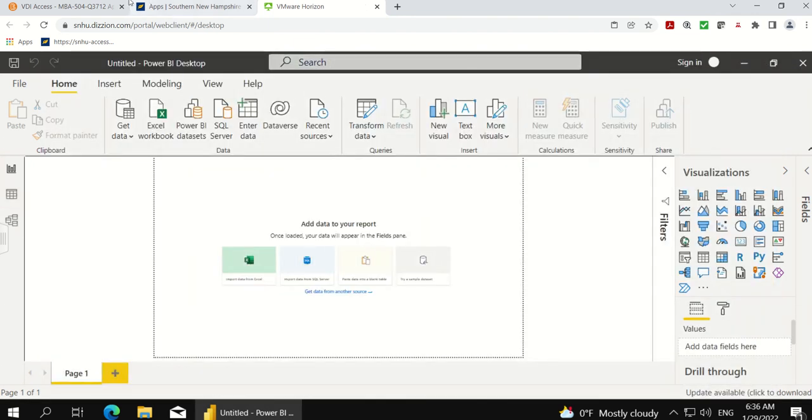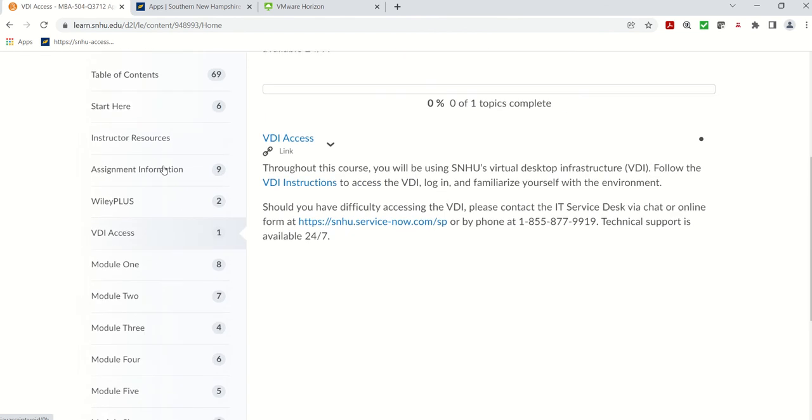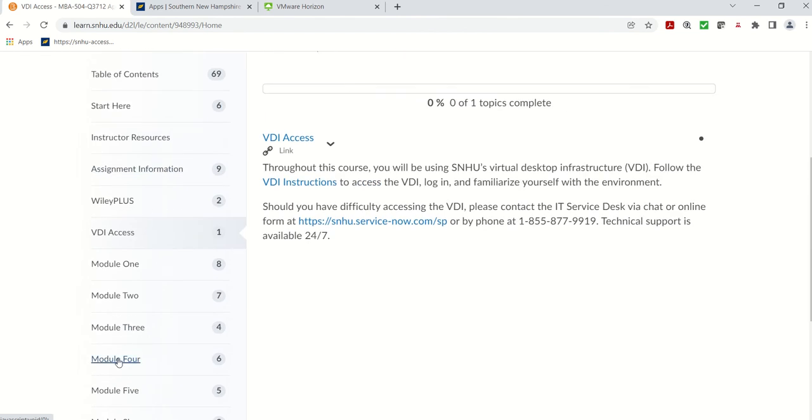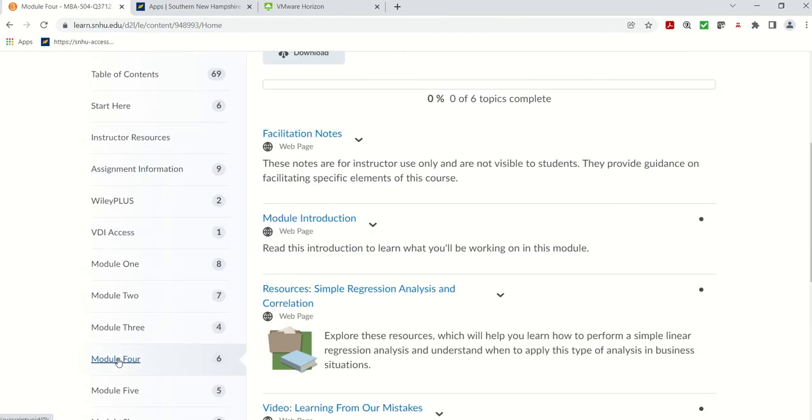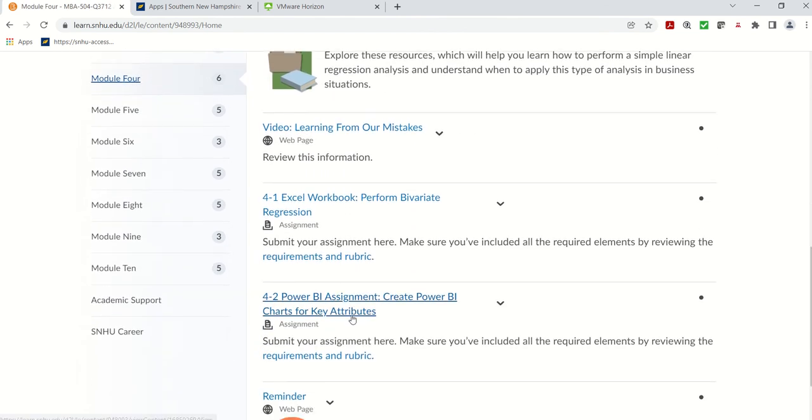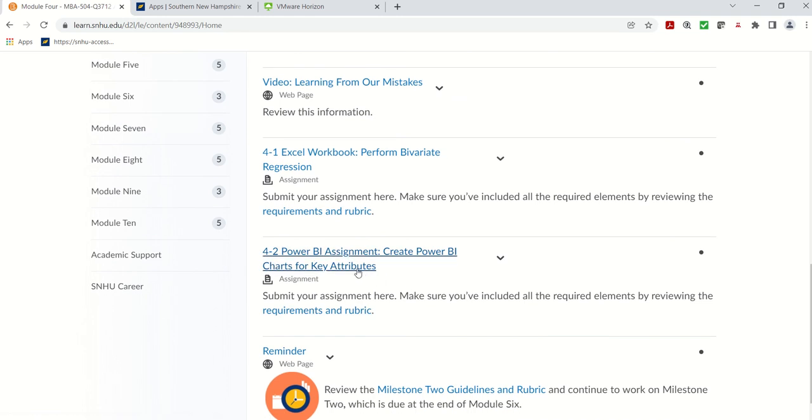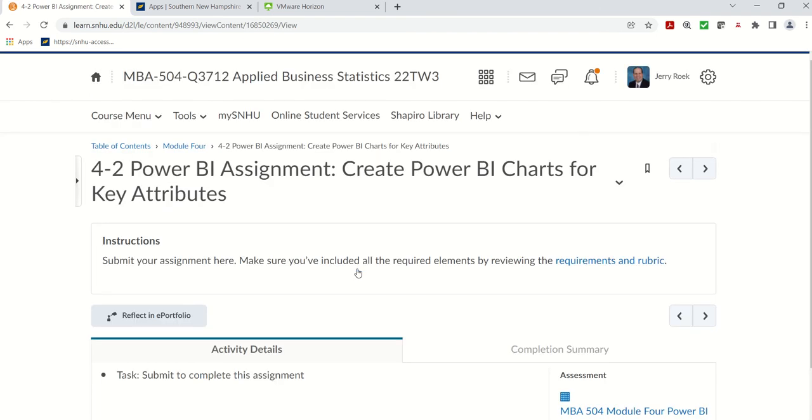When you begin your exercise, I'm going to go back to Brightspace for a minute here. As you can see in our module four, here's our exercise: Power BI assignment creating a couple simple charts using Power BI. Now if you already have Power BI loaded on your desktop or laptop, you can go ahead and use that to connect to the Superstore workbook. But we're taking advantage of the applications provided by SNHU.